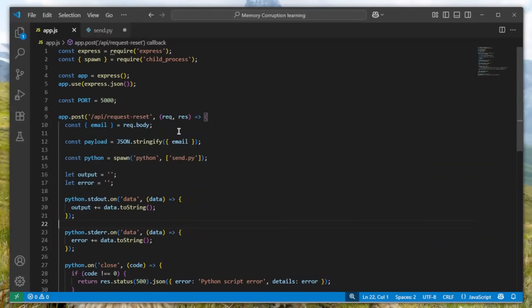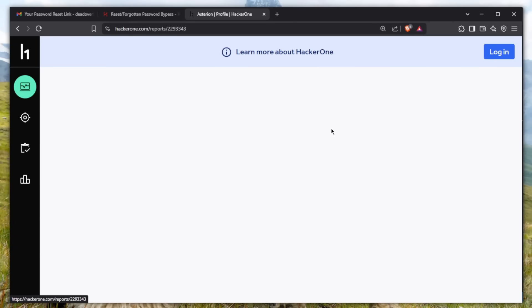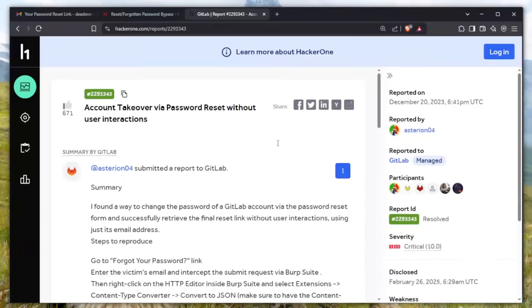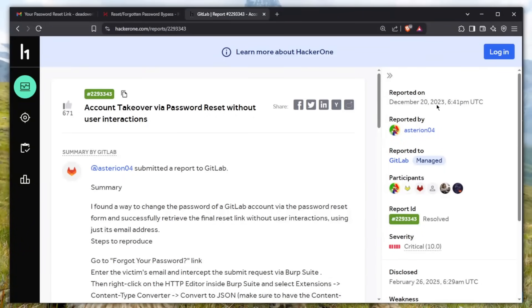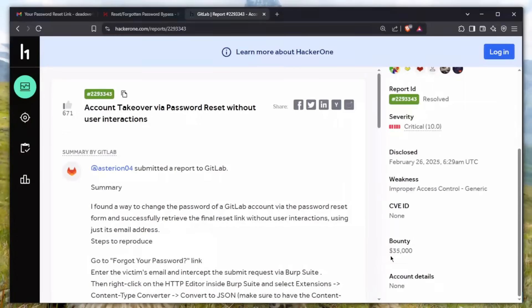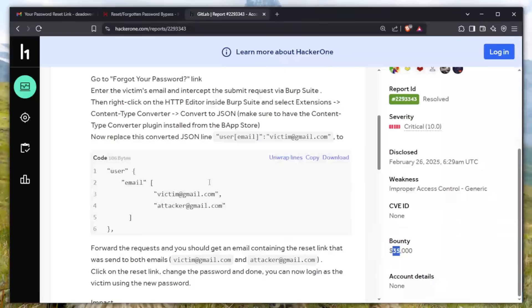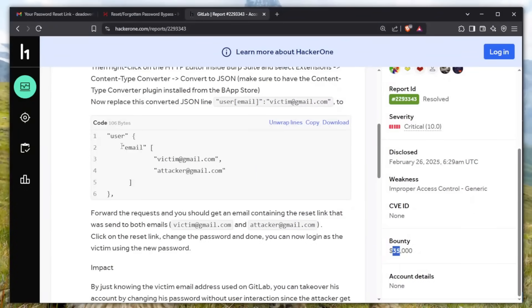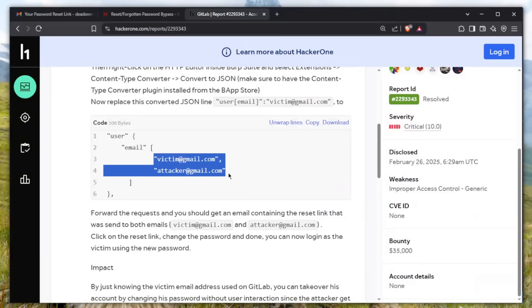You actually thought I was going to end the video? No. Here is the actual report. This was reported back in 2023, so this was very recent. As you can see, this was rewarded with $35,000. This is how it goes - essentially you supply an email field and the email field contains two emails.